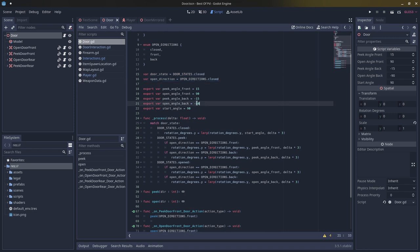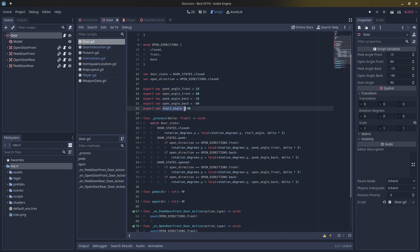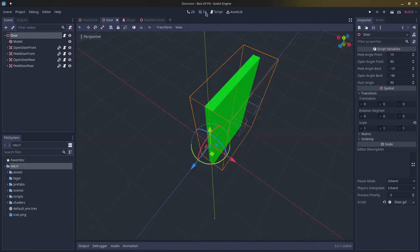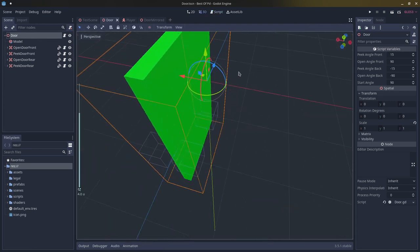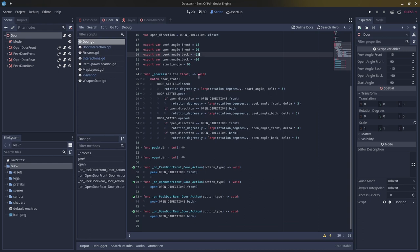I have five export variables: peak angle front, open angle front, peak angle back, open angle back, and start angle. The start angle is the default rotation of the door, in this case zero degrees on the y-axis. In the process function we match the door state. If it's closed, rotation degrees dot y is lerped to the start angle. Delta times three is the speed — good for realistic movement, but you can make it faster or slower depending on your game.